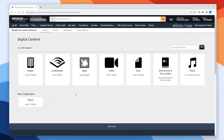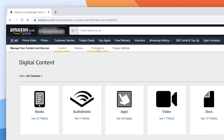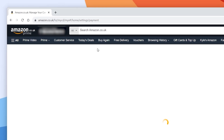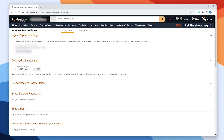You'll then be taken to a page that looks like this with all of the digital content listed. However we need to click on the Preferences tab at the very top, and here it's going to say Country/Region Settings. You want to click on that, and as you can see my country/region is currently registered in the United Kingdom. However the ESPN app is only available in the United States so we need to change this to the US.